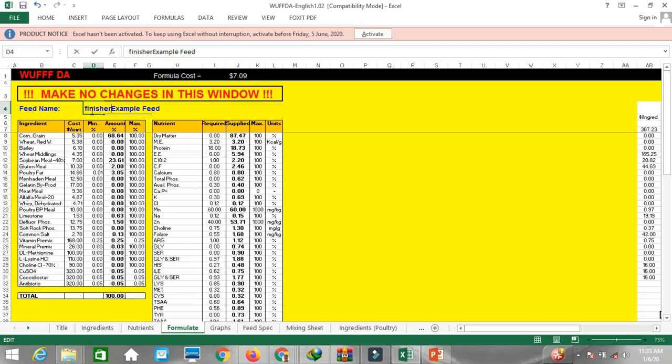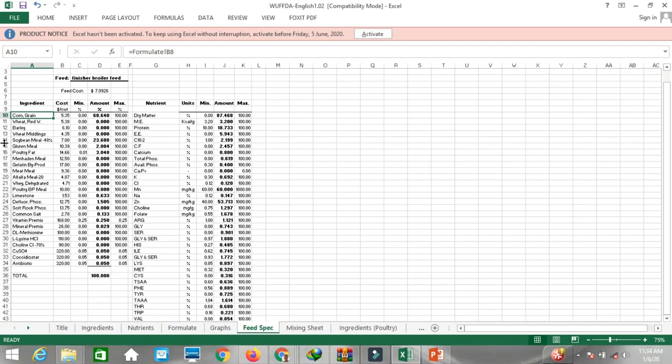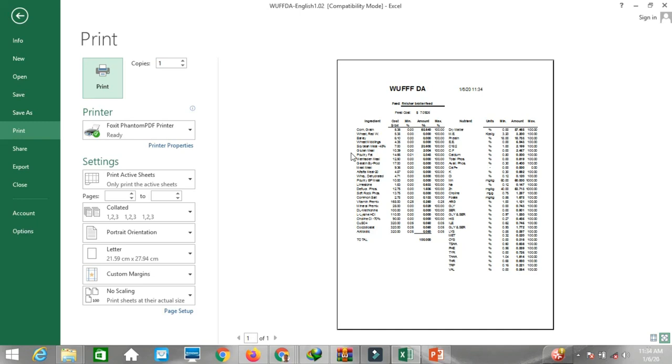Type your feed name — for example, 'Finisher Feed' or 'Broiler Feed' — just remove the example feed name. Now this is formulated. These graphs show the results and this is important: once your feed is formulated for finisher or broiler, you can print this sheet directly.